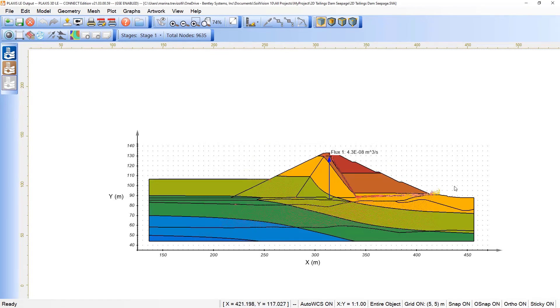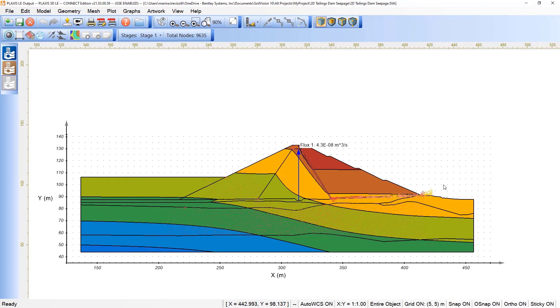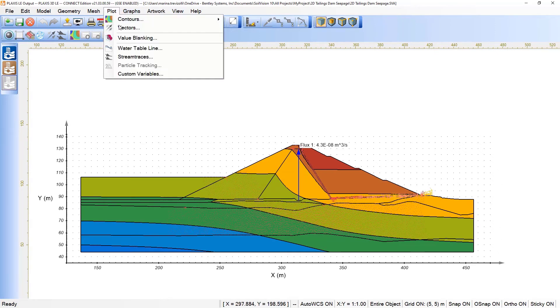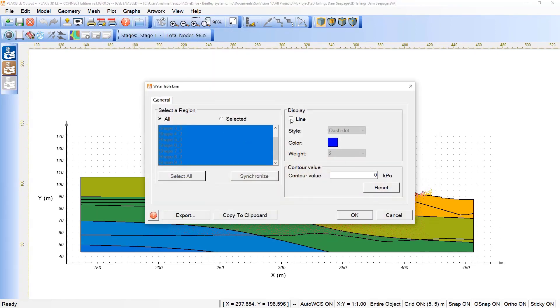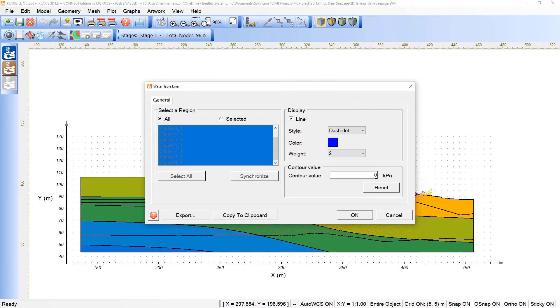I can return the visualization by coming back to the value blanking and disable the show value blanking. In this case, we return to the previous view. We can also pick here the option in terms of show the water table.